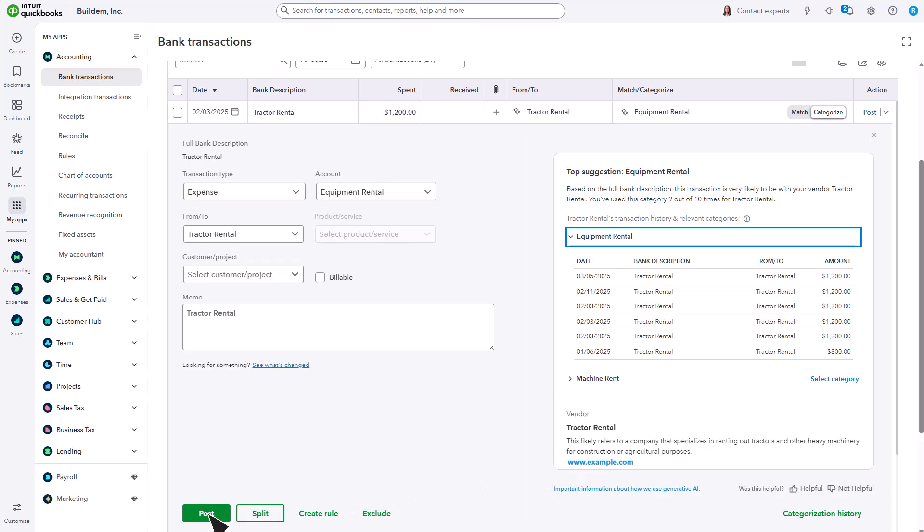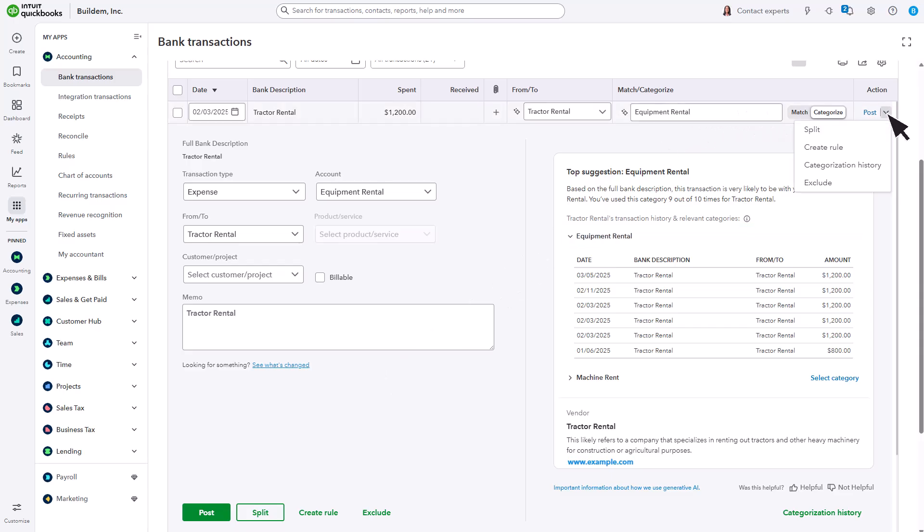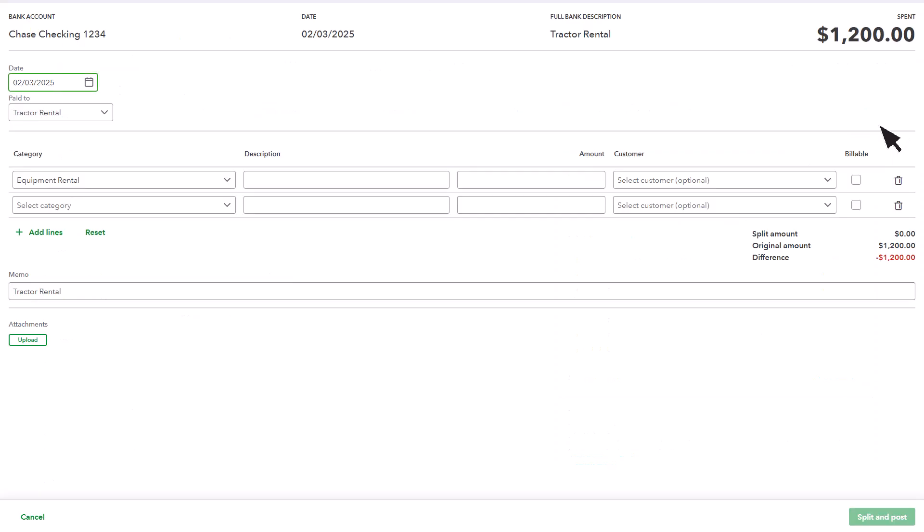If none of the suggestions fit, no problem, you can still choose a category manually. You can also split a transaction between multiple categories. Select the categories and other details, like the amount. Just make sure it adds up to the total amount of the transaction.